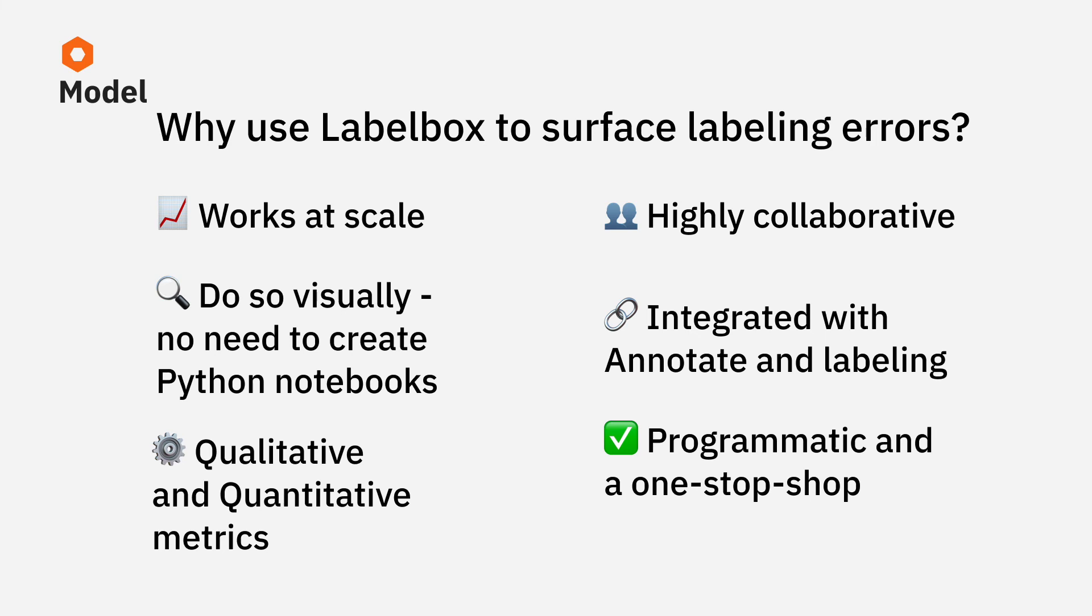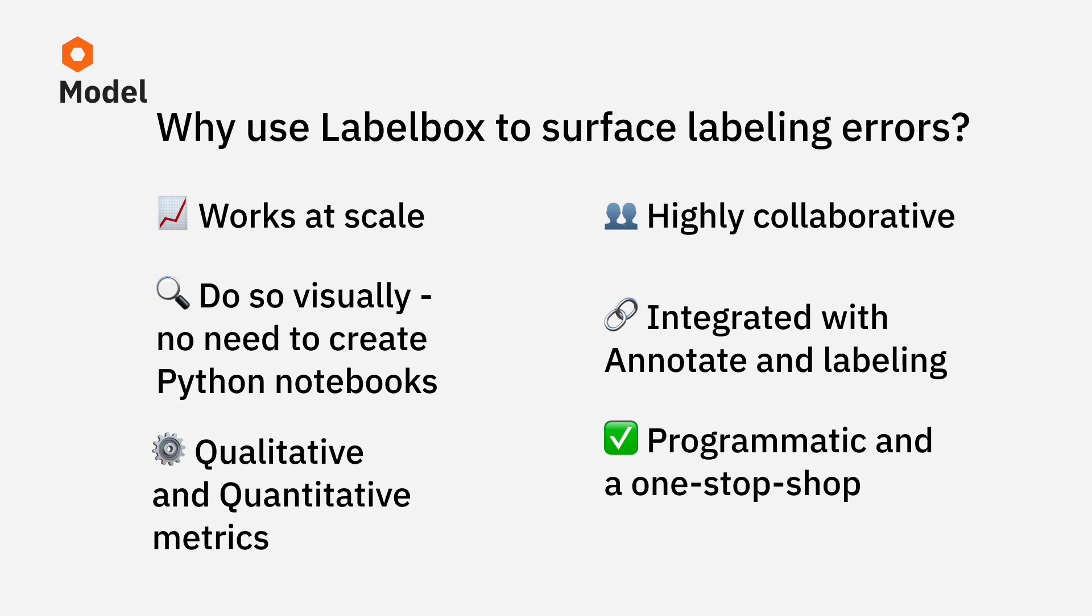It not only works at scale on hundreds of millions of assets, but your team can find and fix labeling mistakes without having to create messy or time-consuming Python notebooks. As a visual data engine, you can easily toggle between quantitative and qualitative metrics and collaborate across your ML and labeling teams to easily share insights and analytics.